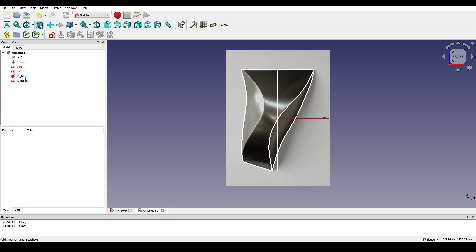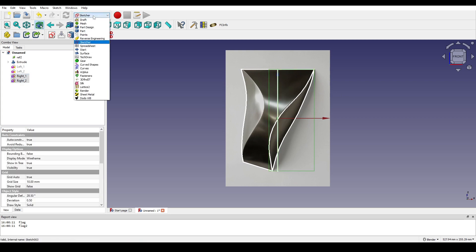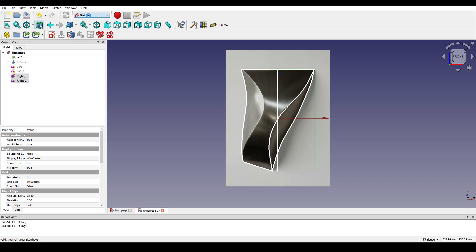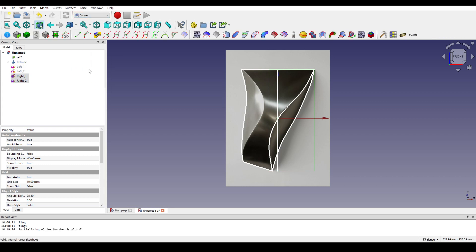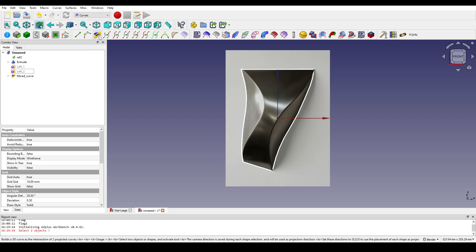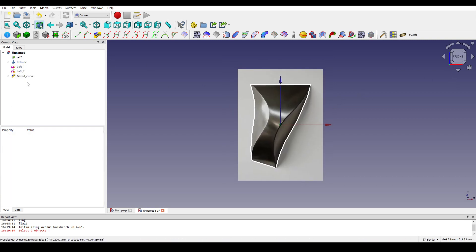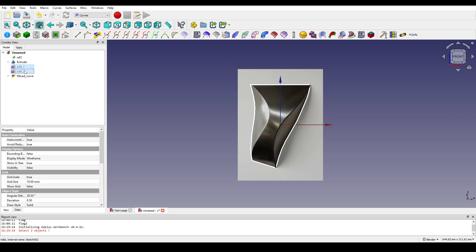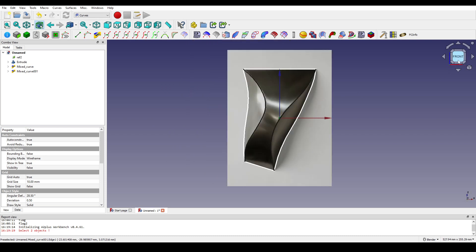I select right_one and right_two, then go to the curve tab and use the mesh curve tool. Sometimes it doesn't work so I do it again — now I have the mesh curve. I do the same up here with left_one and left_two using mesh curve, and I have the second mesh curve.